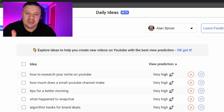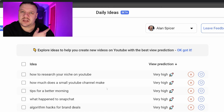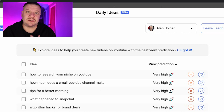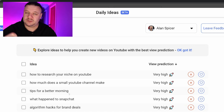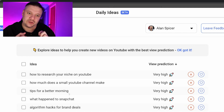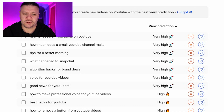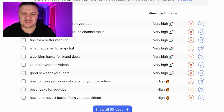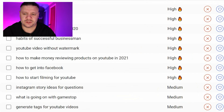For anyone having problems with writer's block, here are some examples: 'How to research your niche on YouTube' — sounds like a good video title for me. 'How much does a small YouTube channel make?' — I've made a video on that just a couple of weeks ago. 'Tips for a better morning' — maybe not for me, but 'tips for motivation for a YouTuber' or 'morning routine for YouTubers' could work. These aren't gospel titles — don't just rip them and use them as titles, use them as jumping-off points. 'Algorithm hacks for brand deals' — something I wouldn't have considered but could certainly make a video on. You can click 'show all 50' and it just keeps going.